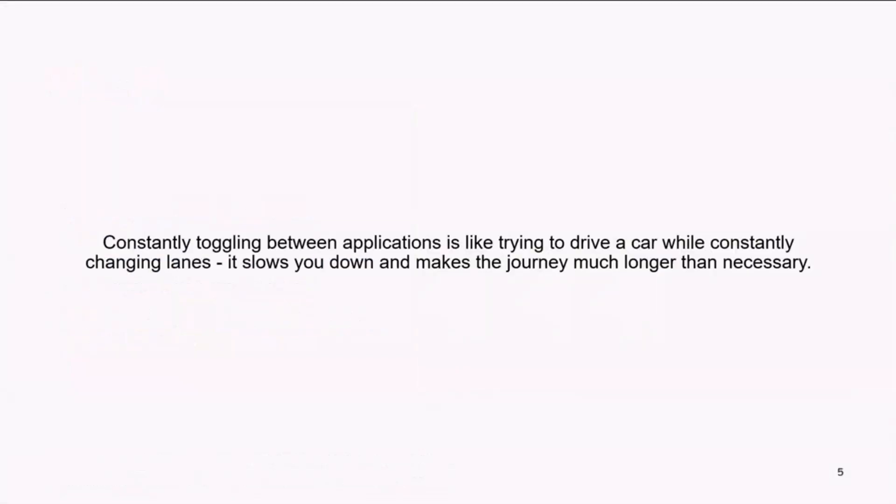I have a little sentence in here, which should mean that imagine you're on a highway and you constantly need to switch lanes. Each switch requires a shoulder check to ensure the lane is clear, signaling your attention by using your blinker, possibly braking to safely execute the change, and then accelerating to get back up to speed. This constant lane changing interrupts the flow of your drive and significantly slows you down.